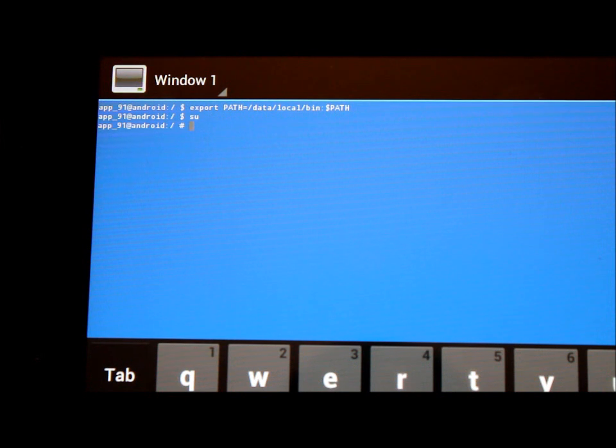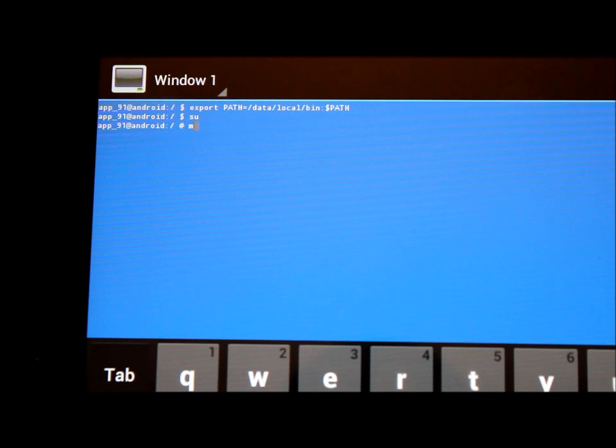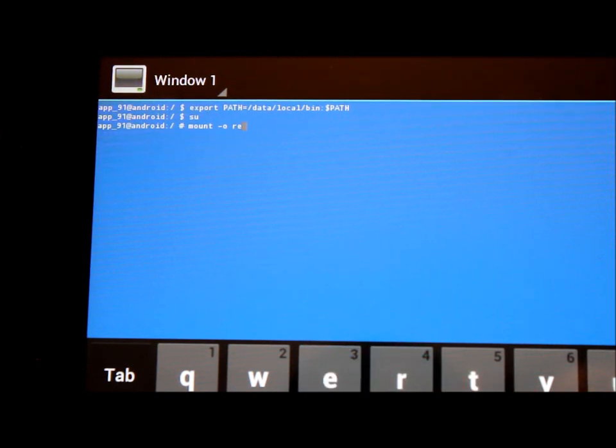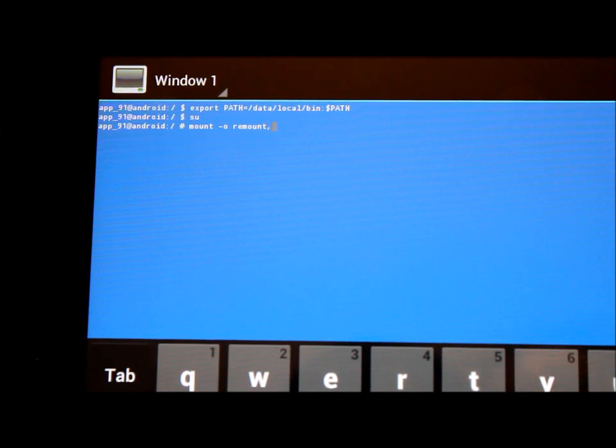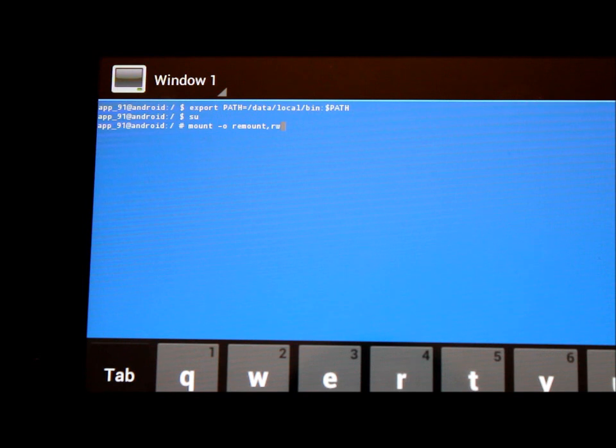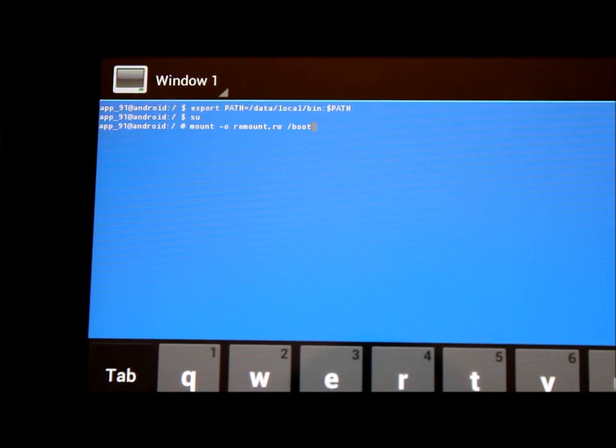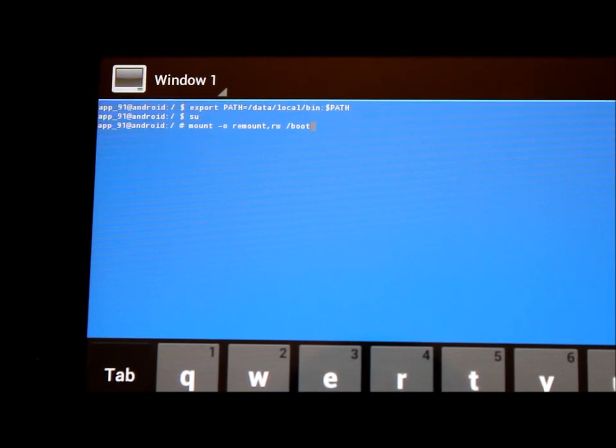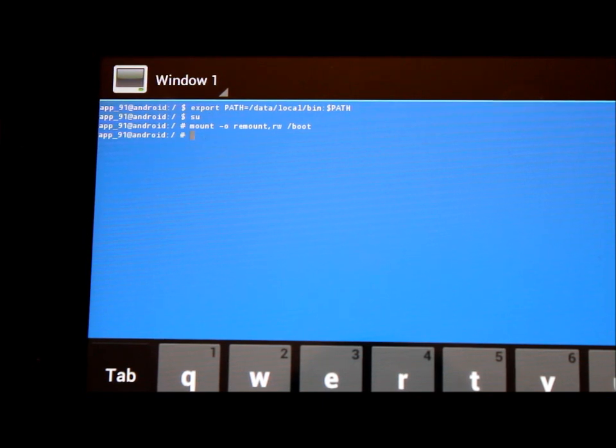So what we're going to do is type in: mount space -o space remount,rw space /boot. What this will do is remount the boot folder in a read and write capability mode. By hitting enter, it doesn't say anything, but now we have write access.